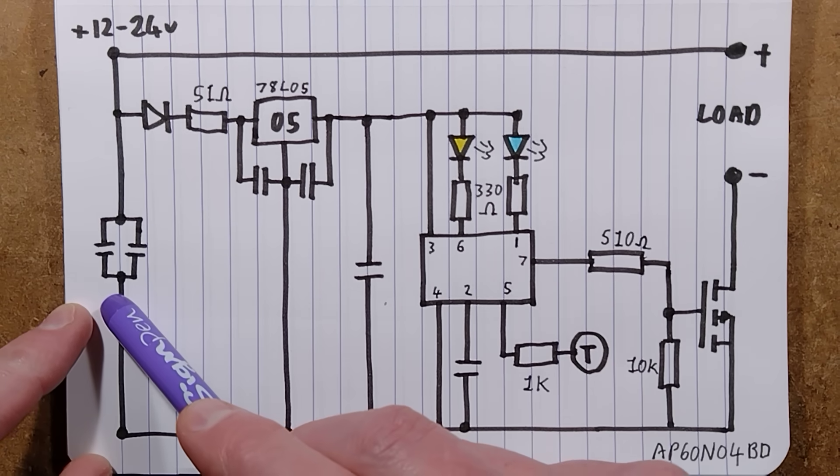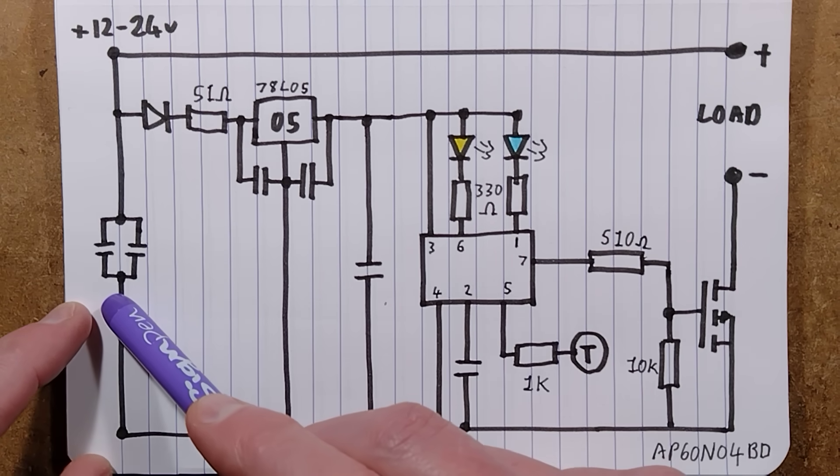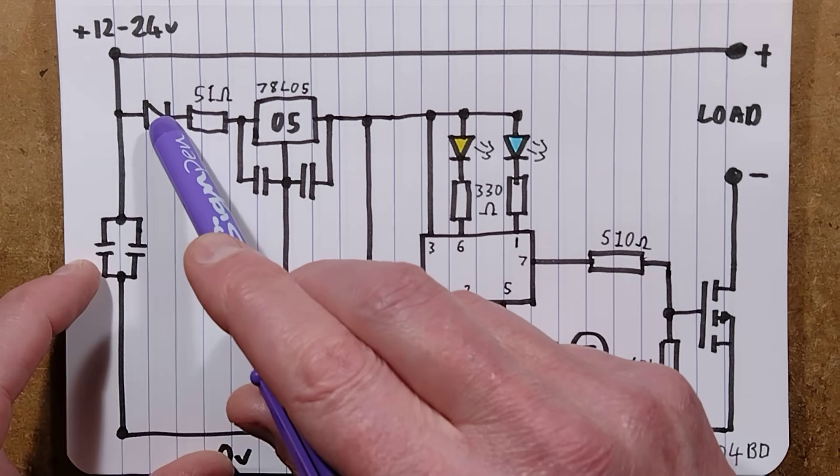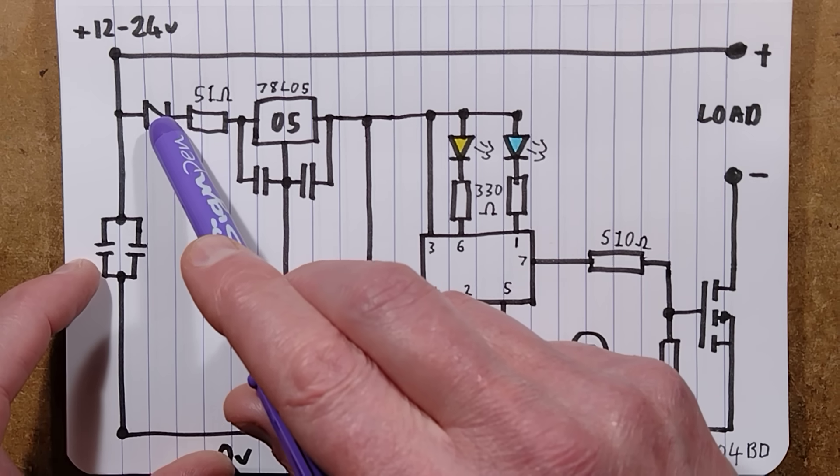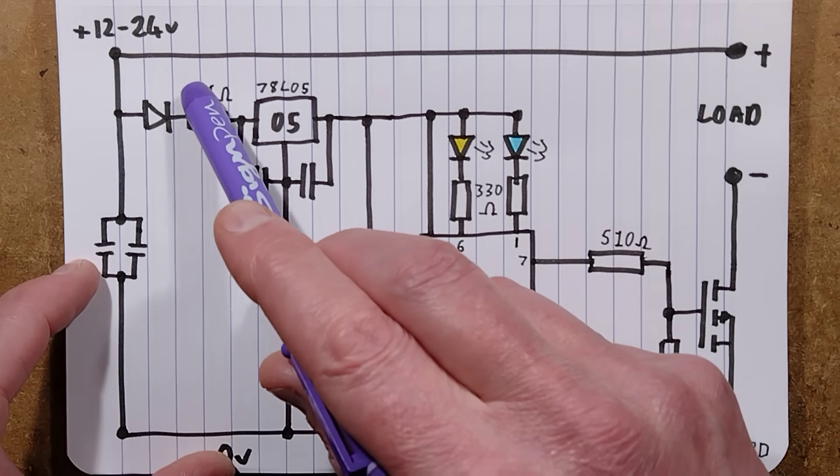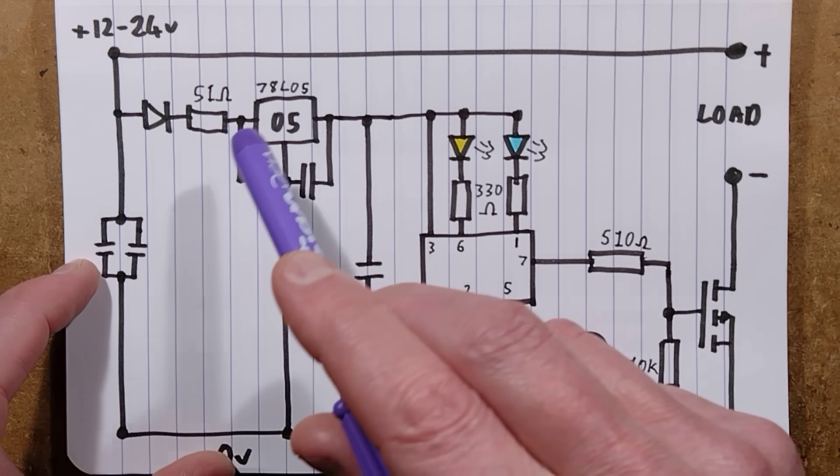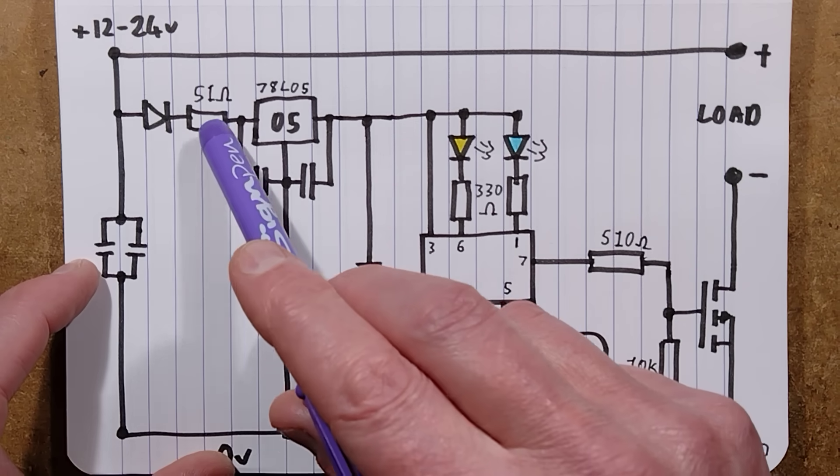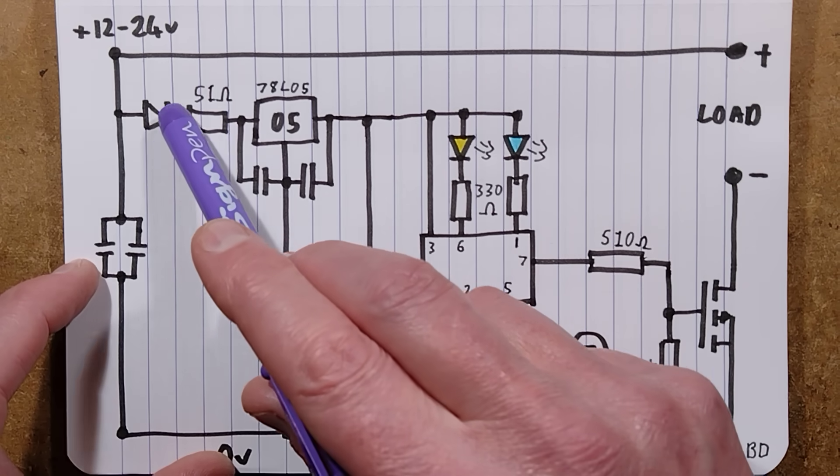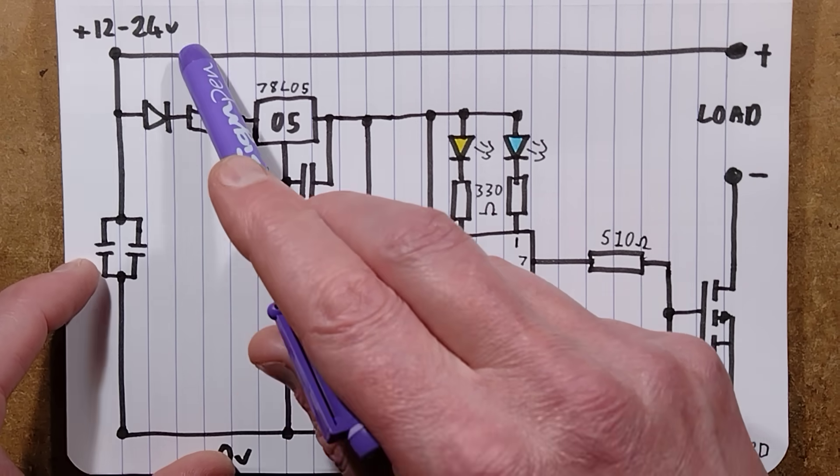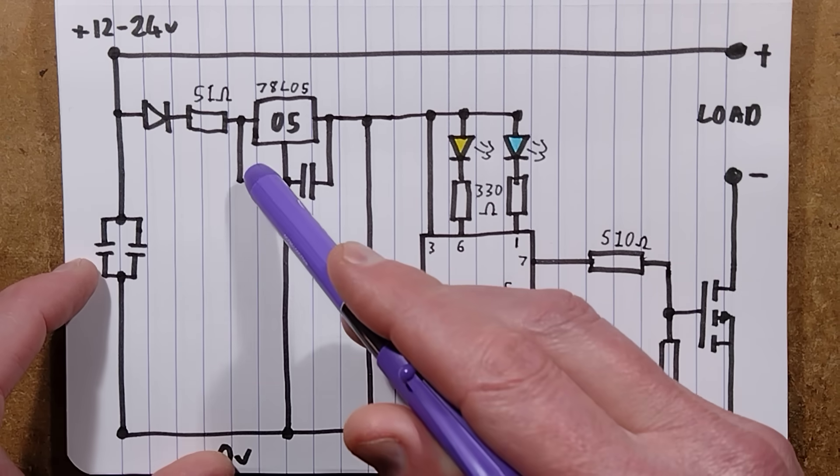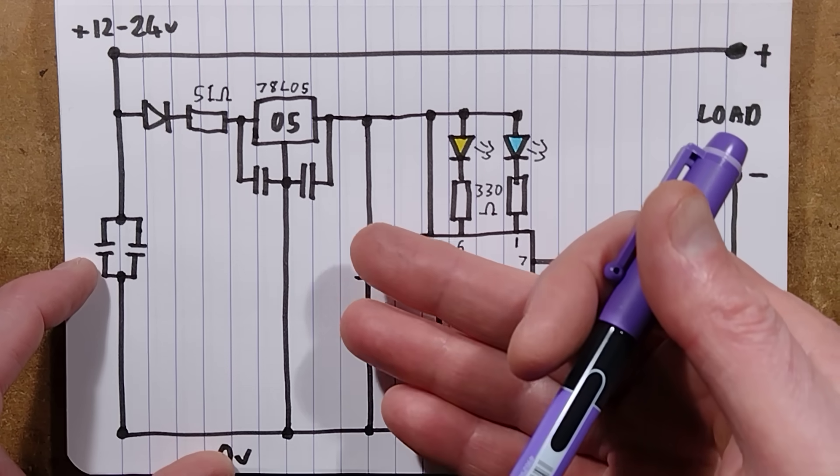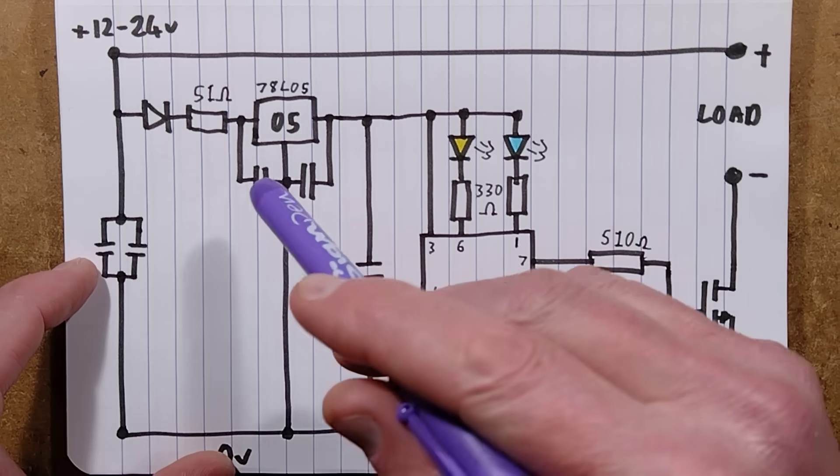There is the diode for polarity protection and then a 51 ohm resistor which does two things. It's a bit for filtering of any noise that might be happening in there because keep in mind it is pulse width modulated so it's going to be creating quite a lot of noise. But also that will take some of the load off the 78L05.